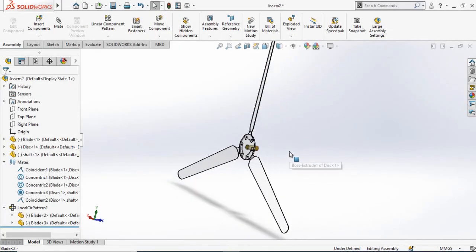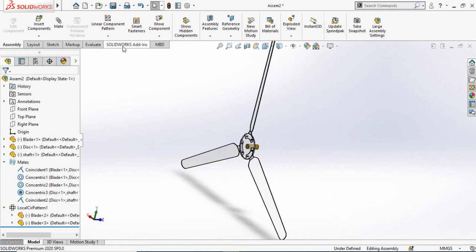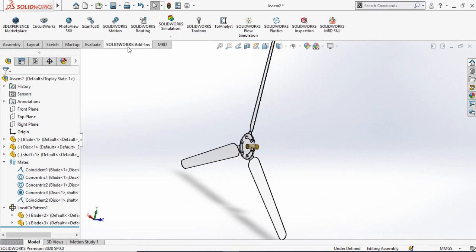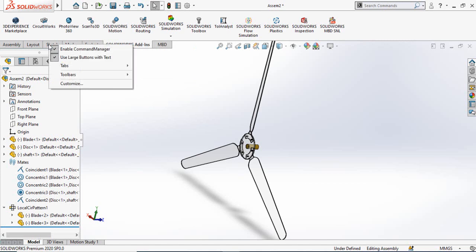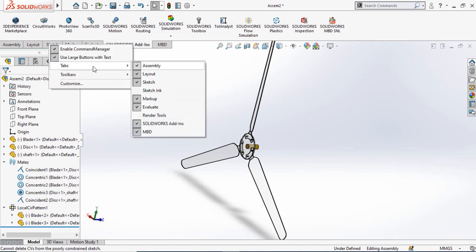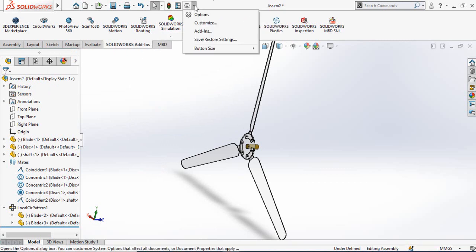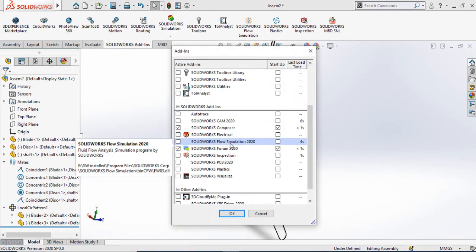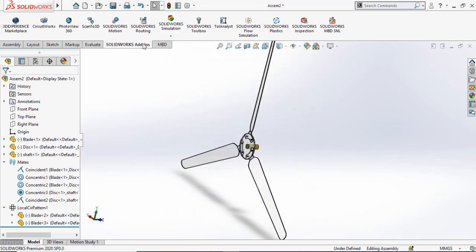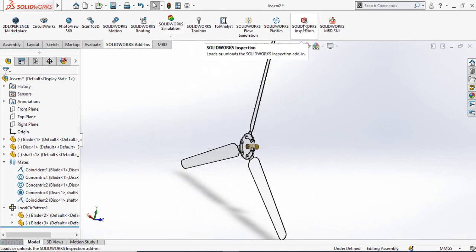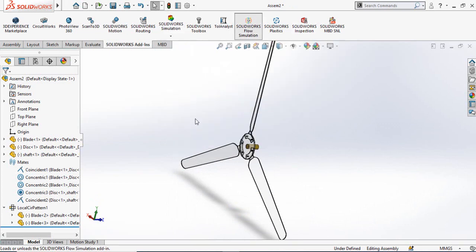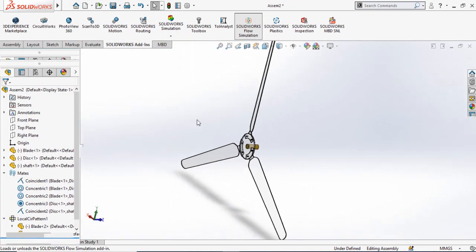We need to turn on the Flow Simulation add-in. Click on the SolidWorks add-ins button. If you do not see the SolidWorks add-in tab, right-click anywhere and click on Tabs — you will see SolidWorks add-ins there. You can also turn on SolidWorks simulation by clicking the arrow next to the settings button, selecting Add-ins, scrolling down, and finding SolidWorks Flow Simulation. From SolidWorks add-ins, click on SolidWorks Flow Simulation — it will take a moment to load.